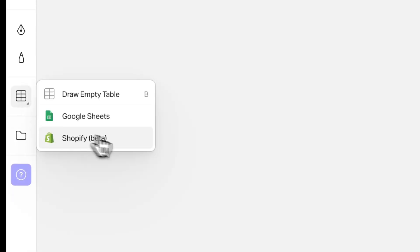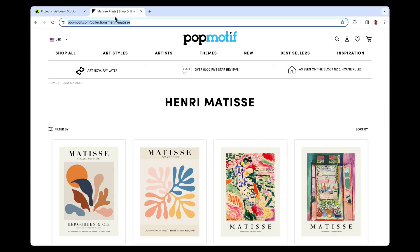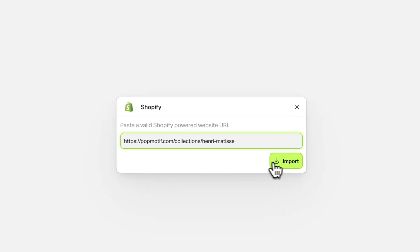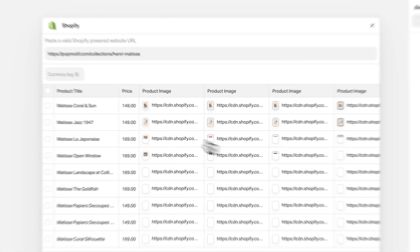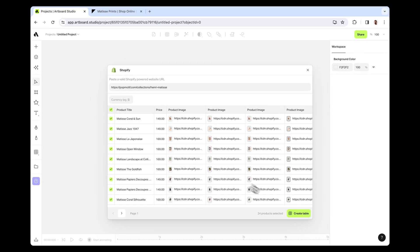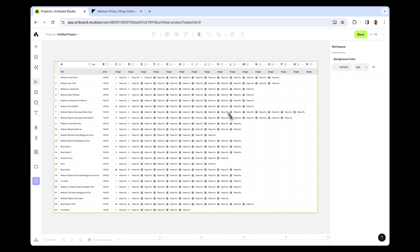Option three: using Shopify URLs is another method. Select the Shopify option in the Data Source tool and input your URL. This automatically fetches your product data feed, letting you import a list of products into your canvas as a table.